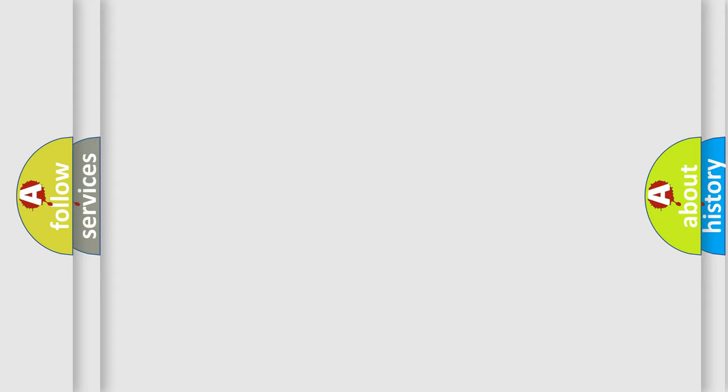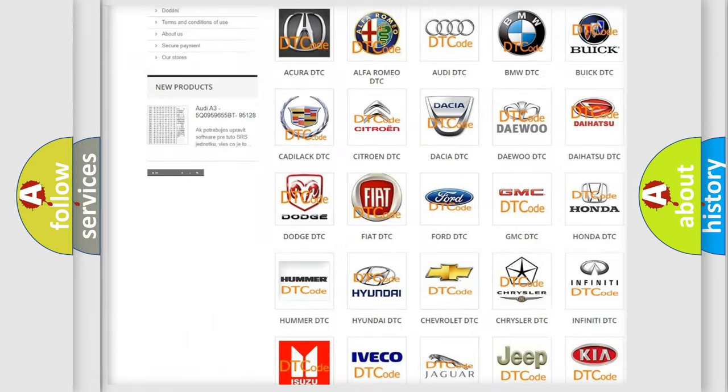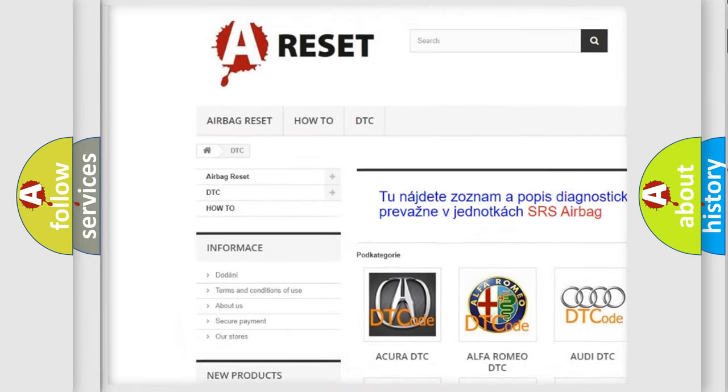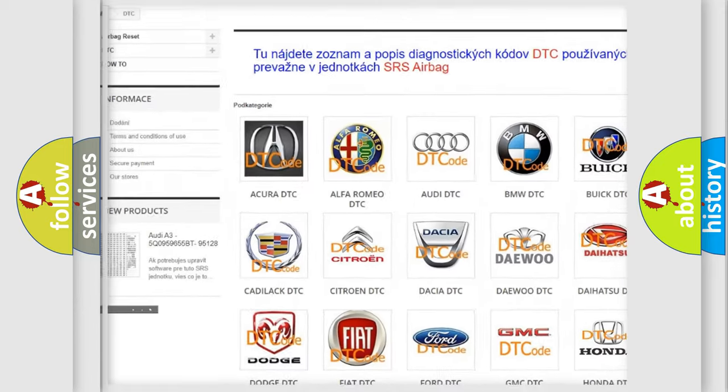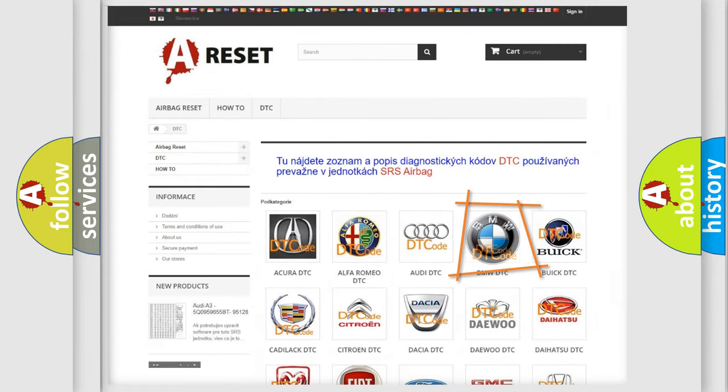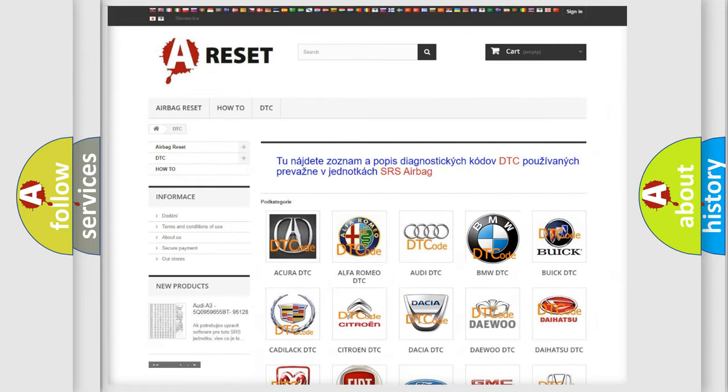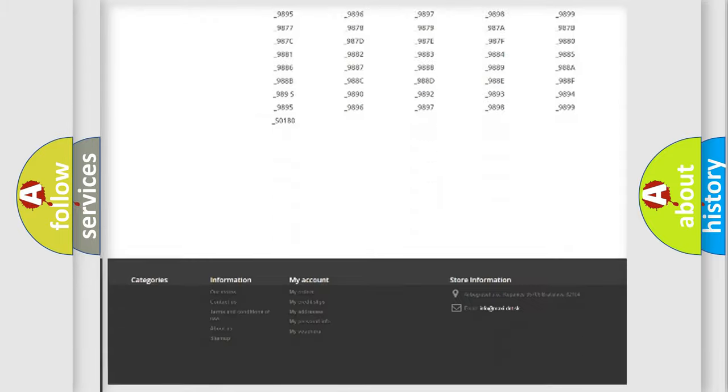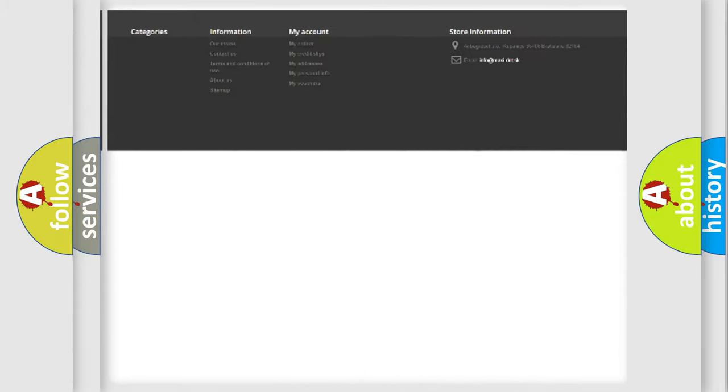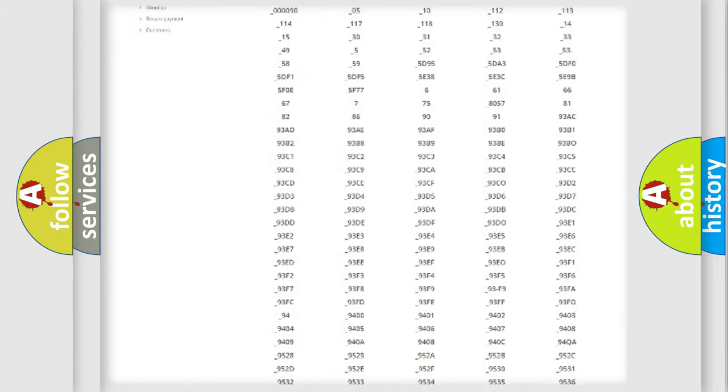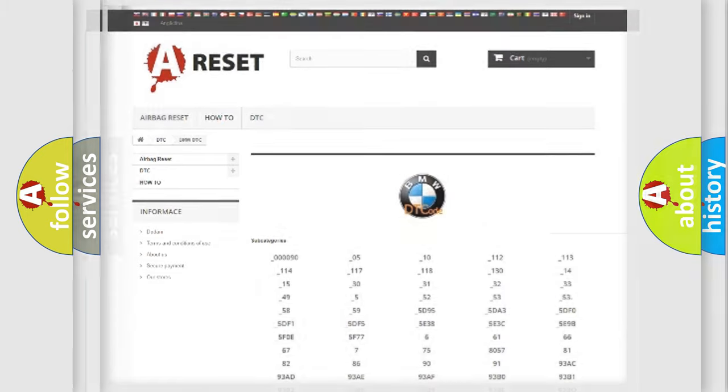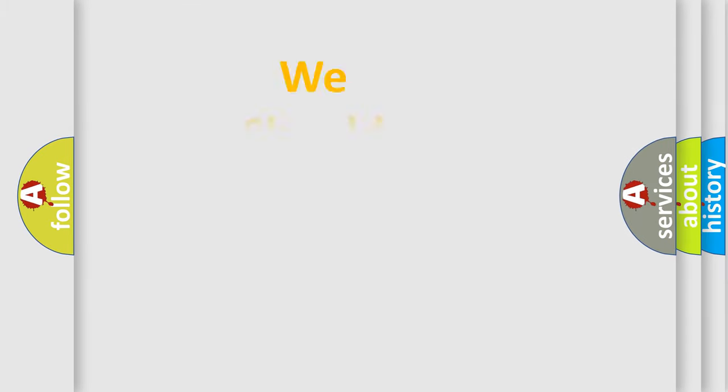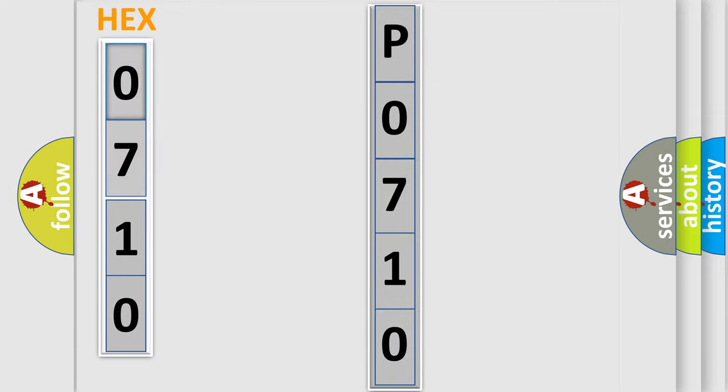Our website airbagreset.sk produces useful videos for you. You do not have to go through the OBD2 protocol anymore to know how to troubleshoot any car breakdown. You will find all the diagnostic codes that can be diagnosed in BMW vehicles, and many other useful things. The following demonstration will help you look into the world of software for car control units.